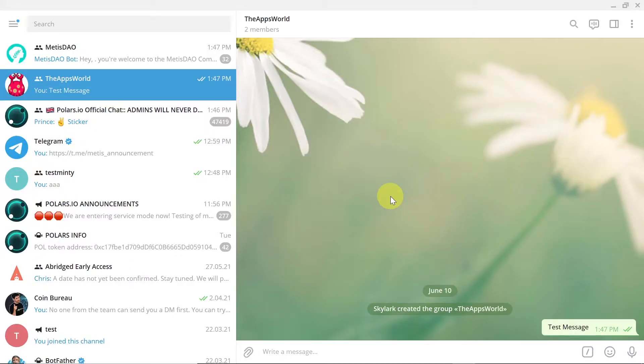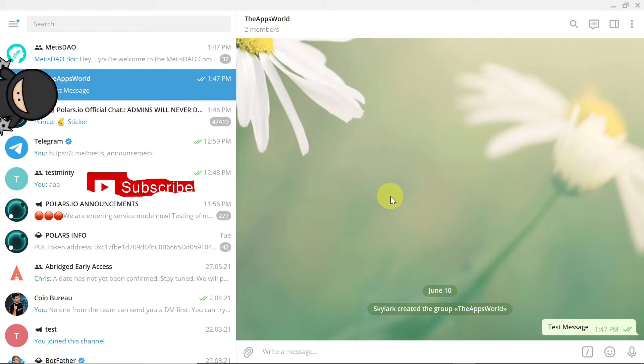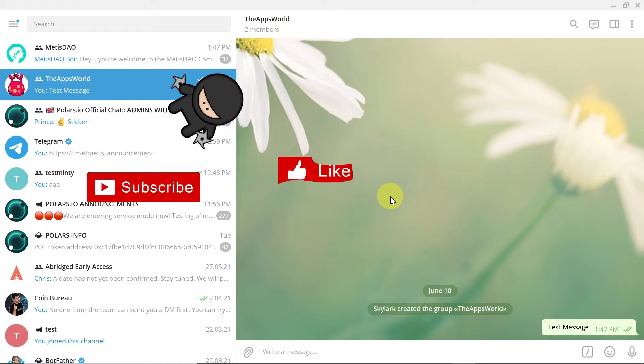Hey guys, welcome to the next episode. Today I'm going to show you how to change your name on Telegram.